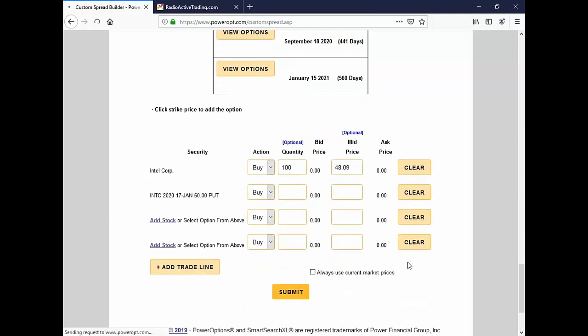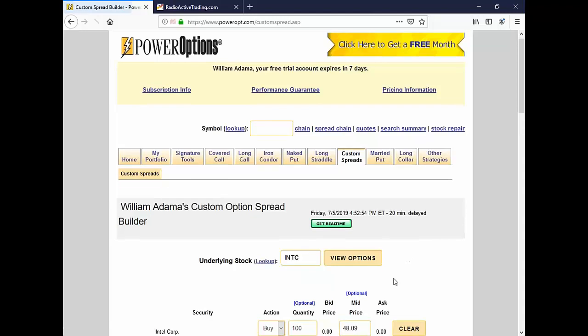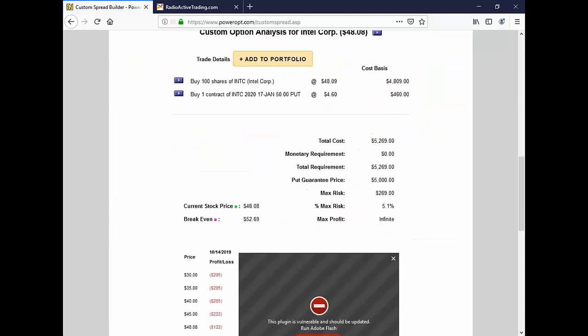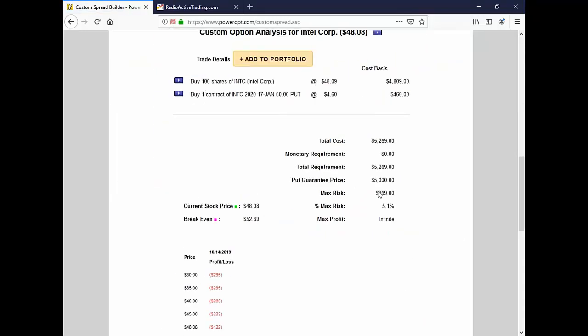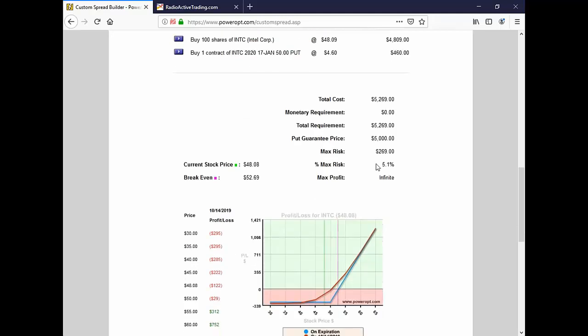And I bought the January 50 put at about $4.60. Run that through. Here's our married put. We've got a cost basis of $52.69 total into the position. My risk is $2.69.